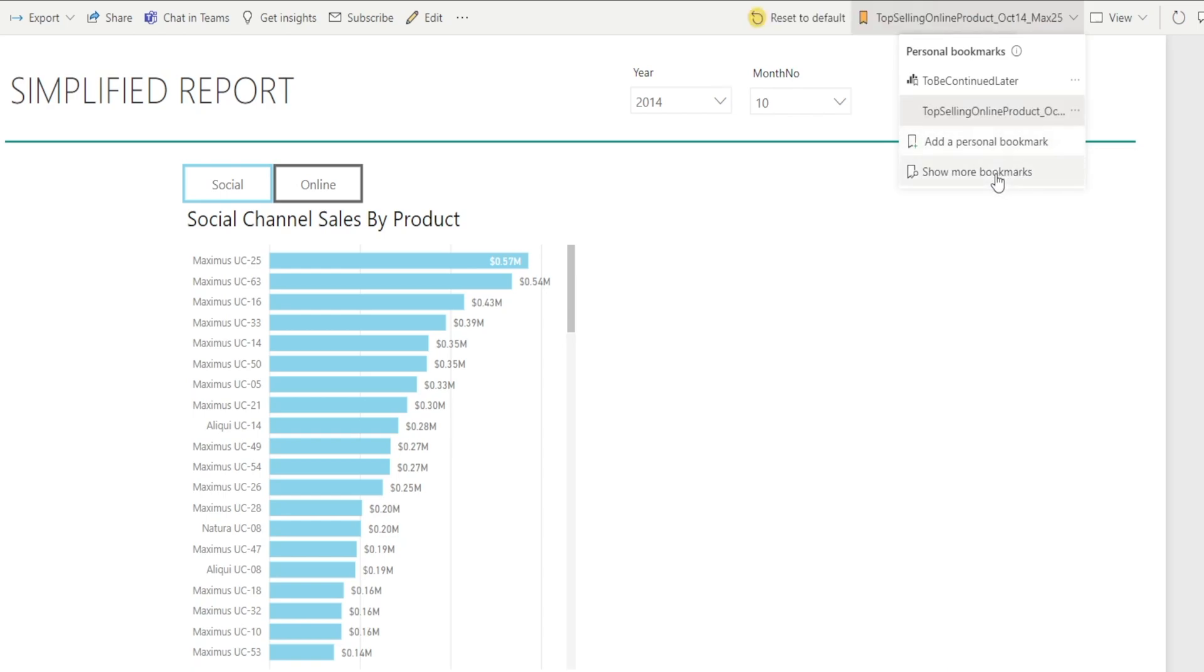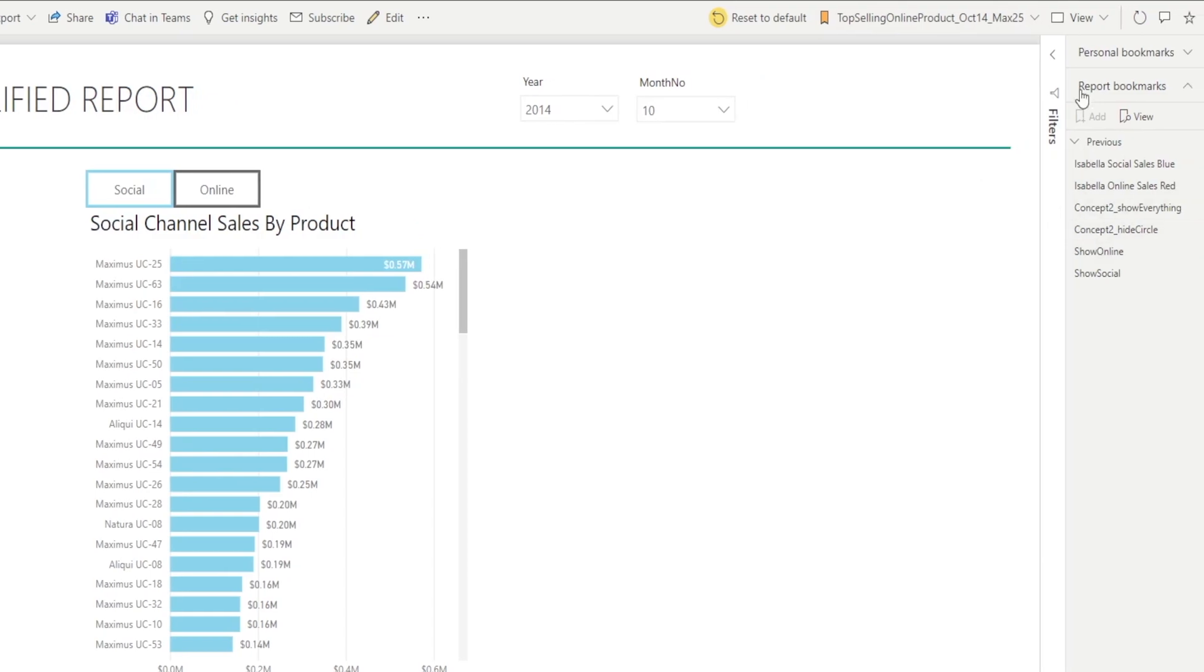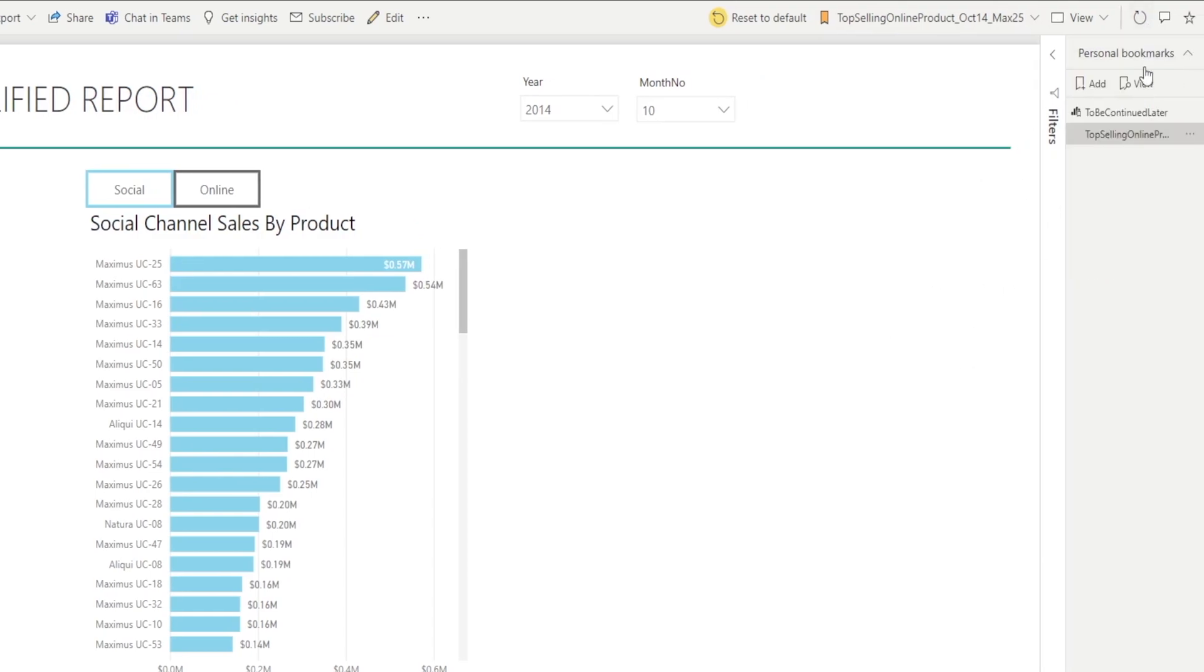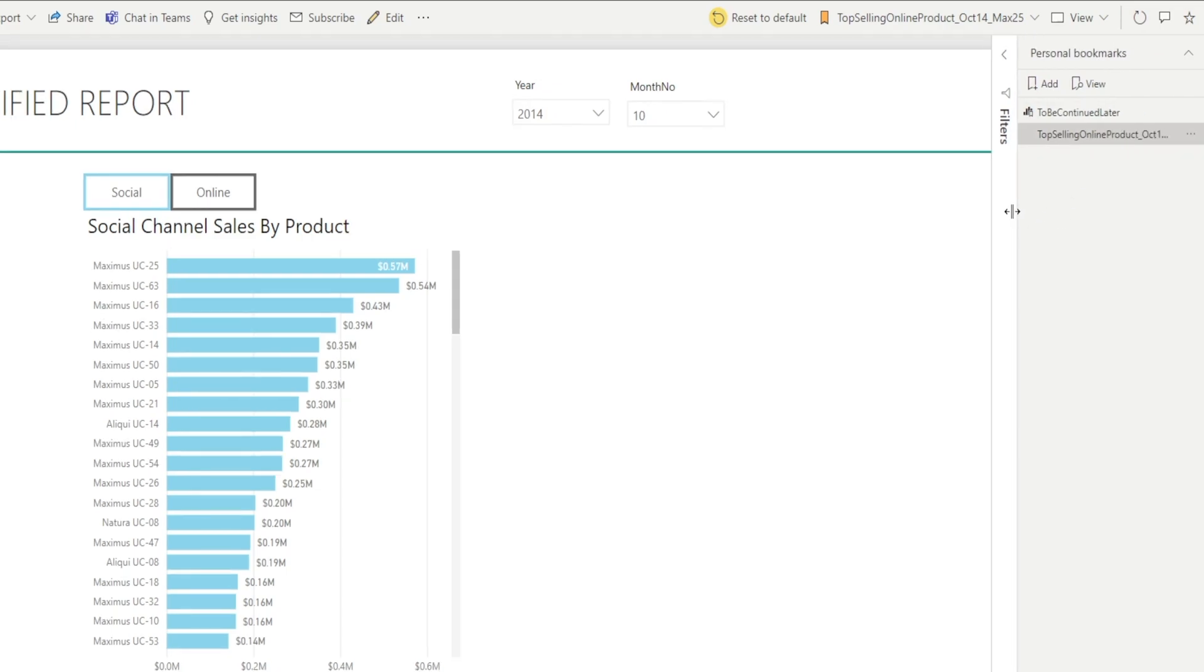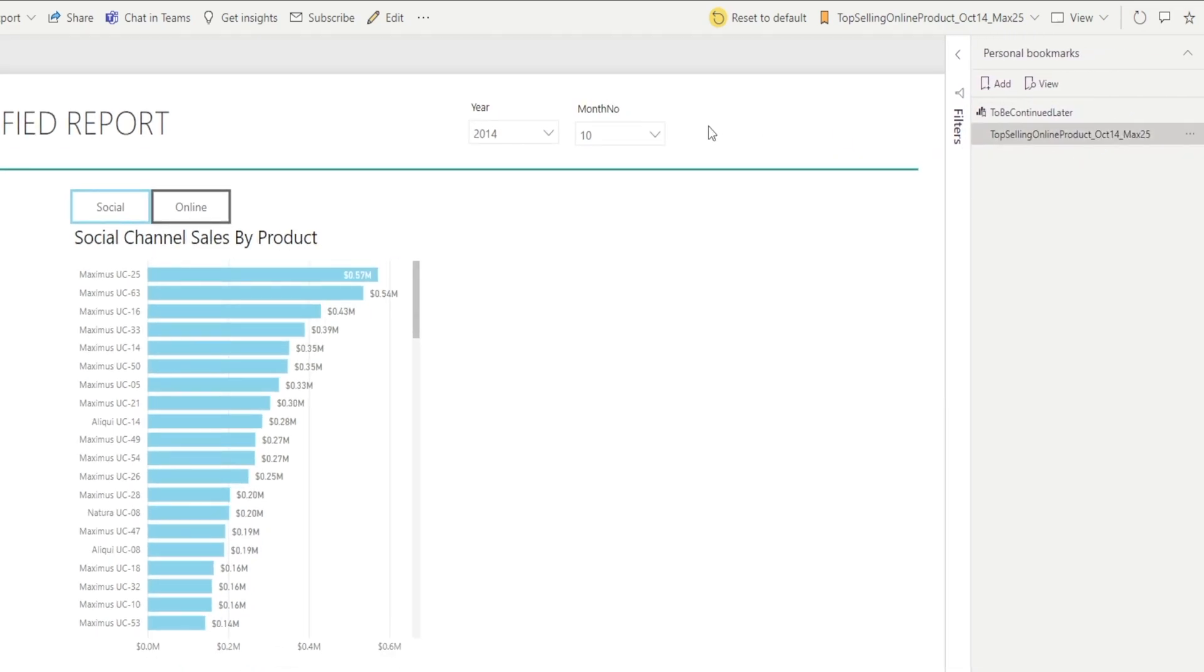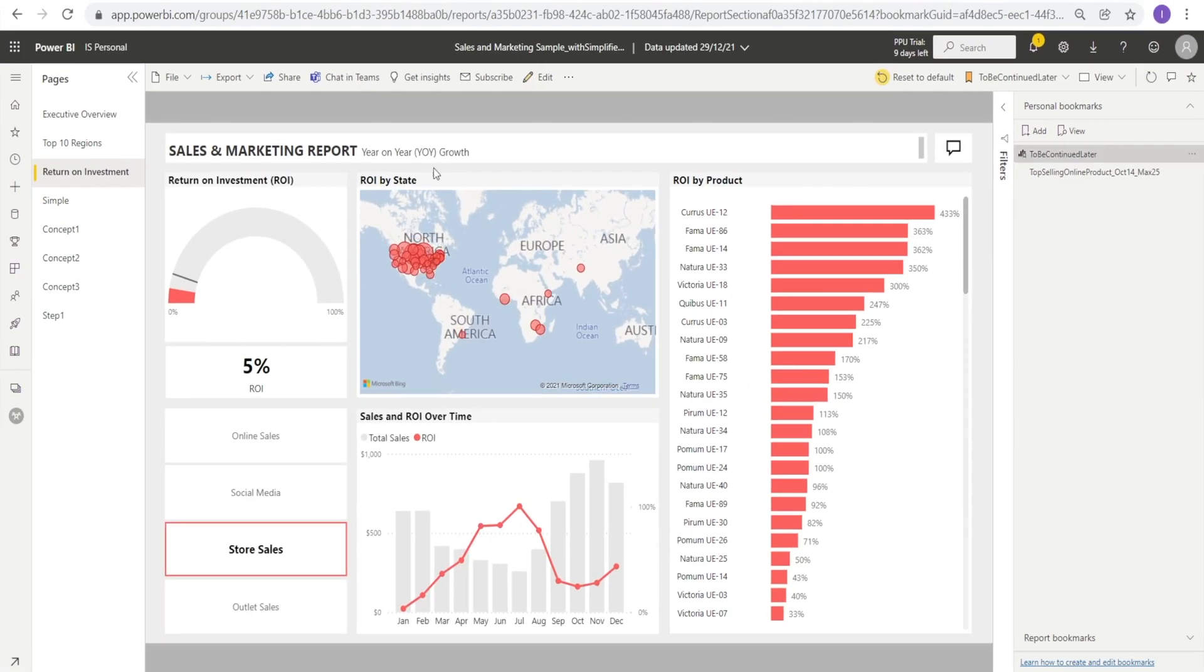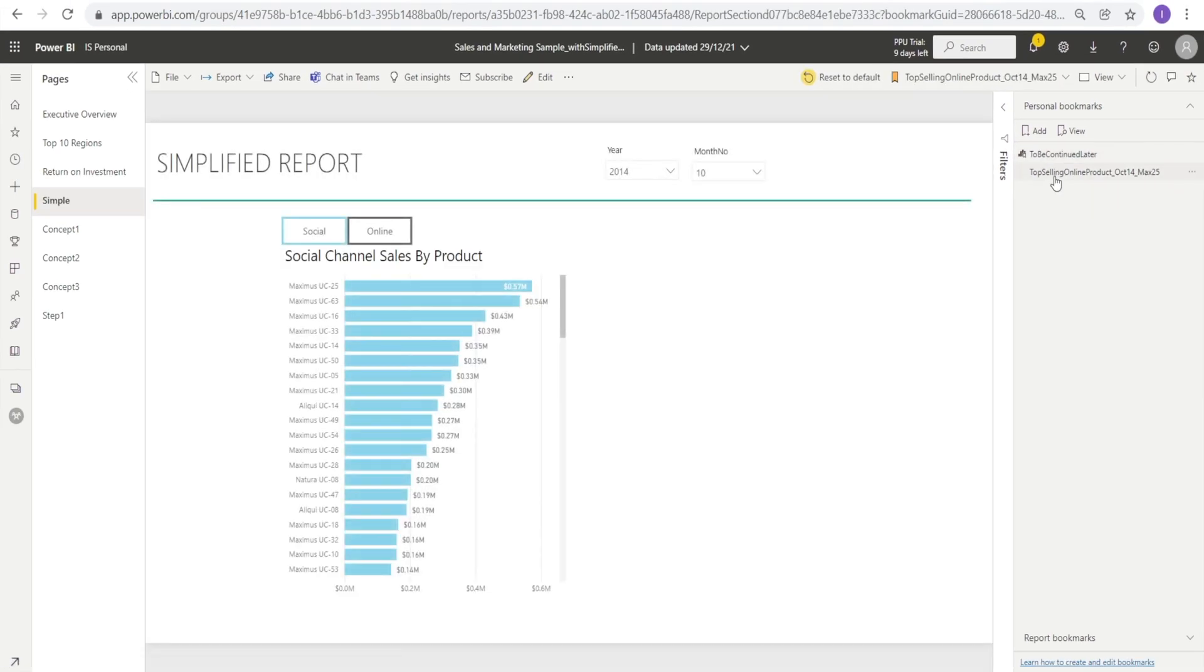I'm going to hit show more bookmarks so I can see my list. Now, remember, the bookmark that I created is displayed on the personal bookmark section. So now I have two. I'm going to hit my previous bookmark. It takes you to the previous one. And if you click that, it will take you to that newly created one.